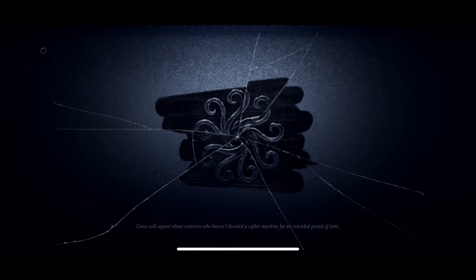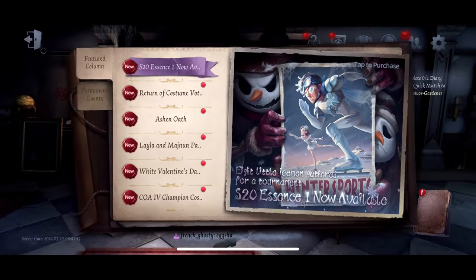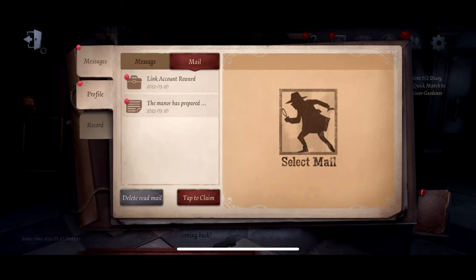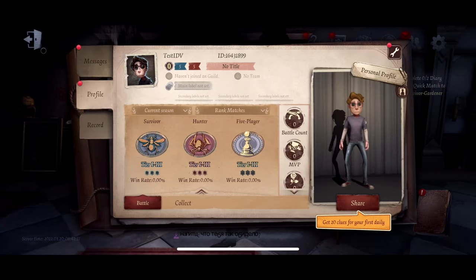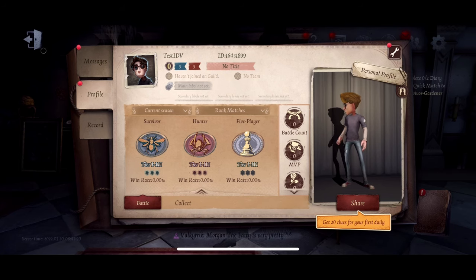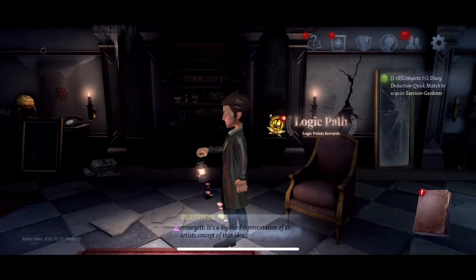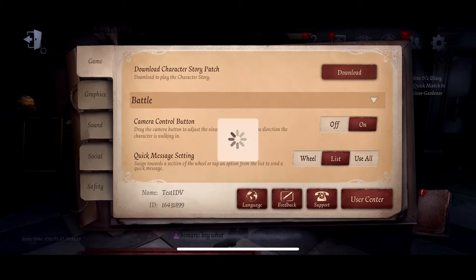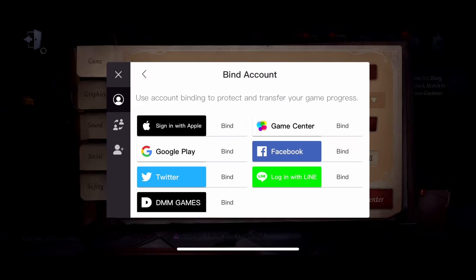And we're going in. Remember our name was 'testidv' — yes, test idv. I transferred from Android to iOS successfully. Also, make sure at the end you go to User Center and bind your accounts once again.